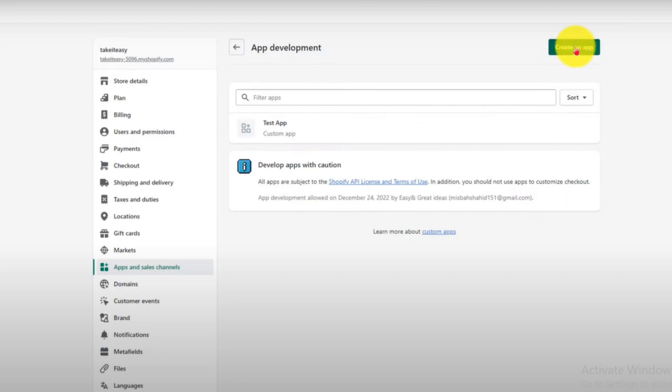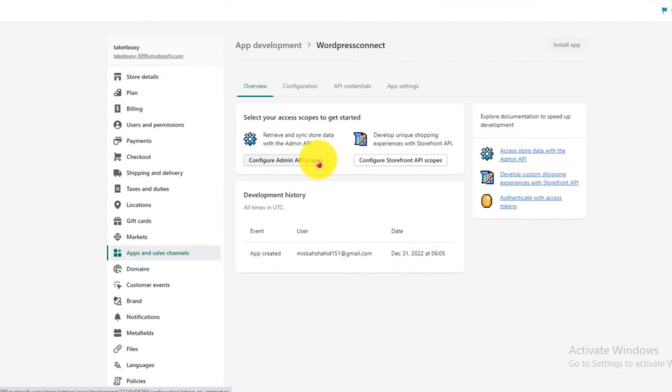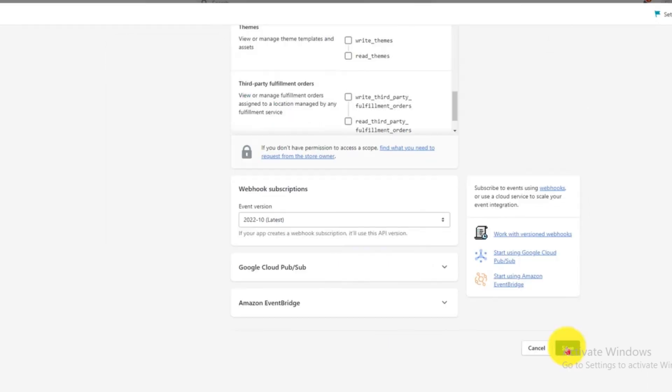Click on Create an App, write the name of the app, and click the Create button. Now click on Configure Admin API Scope.